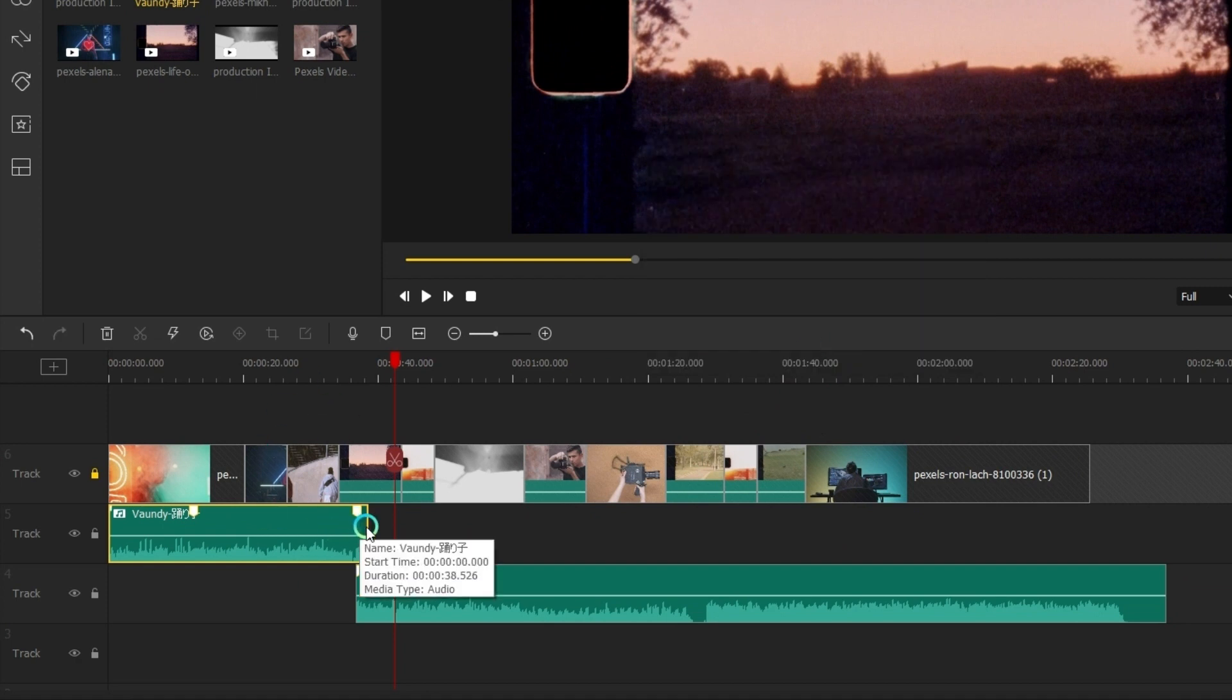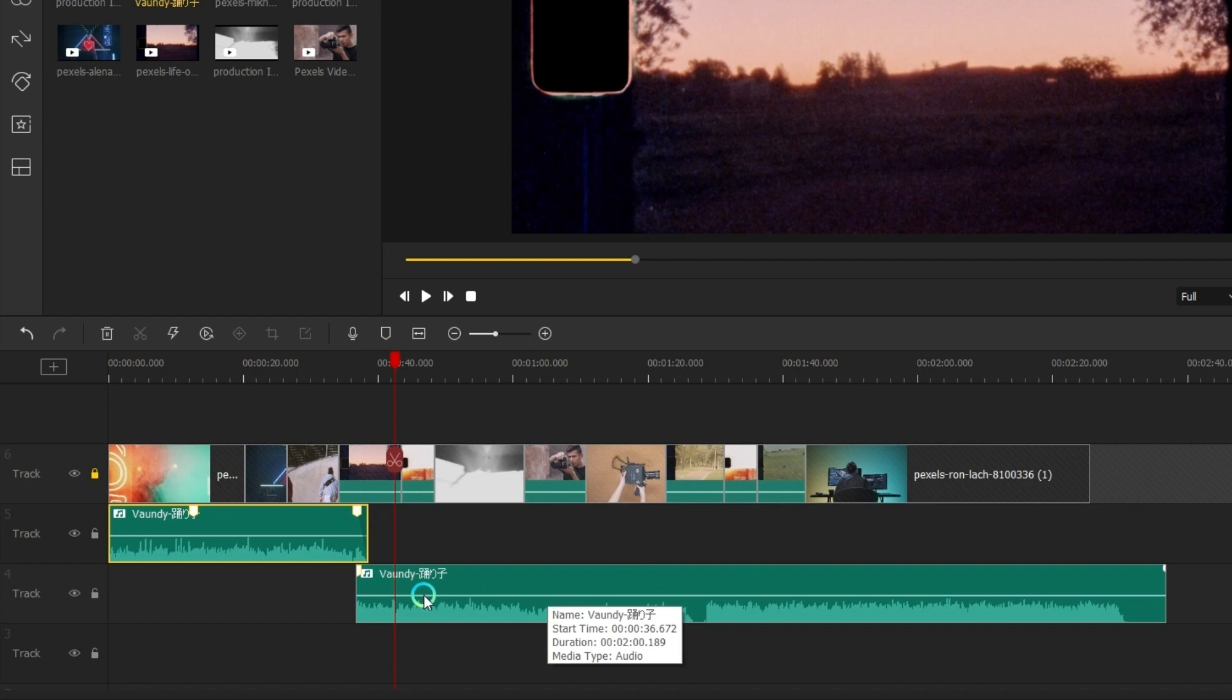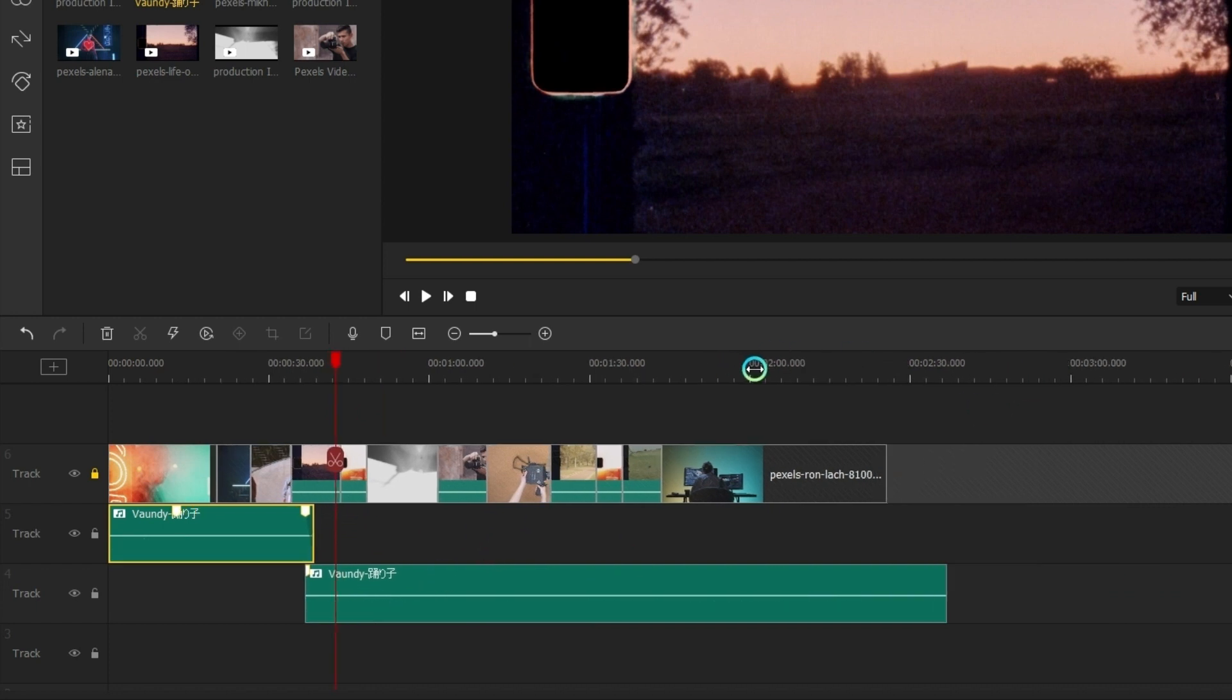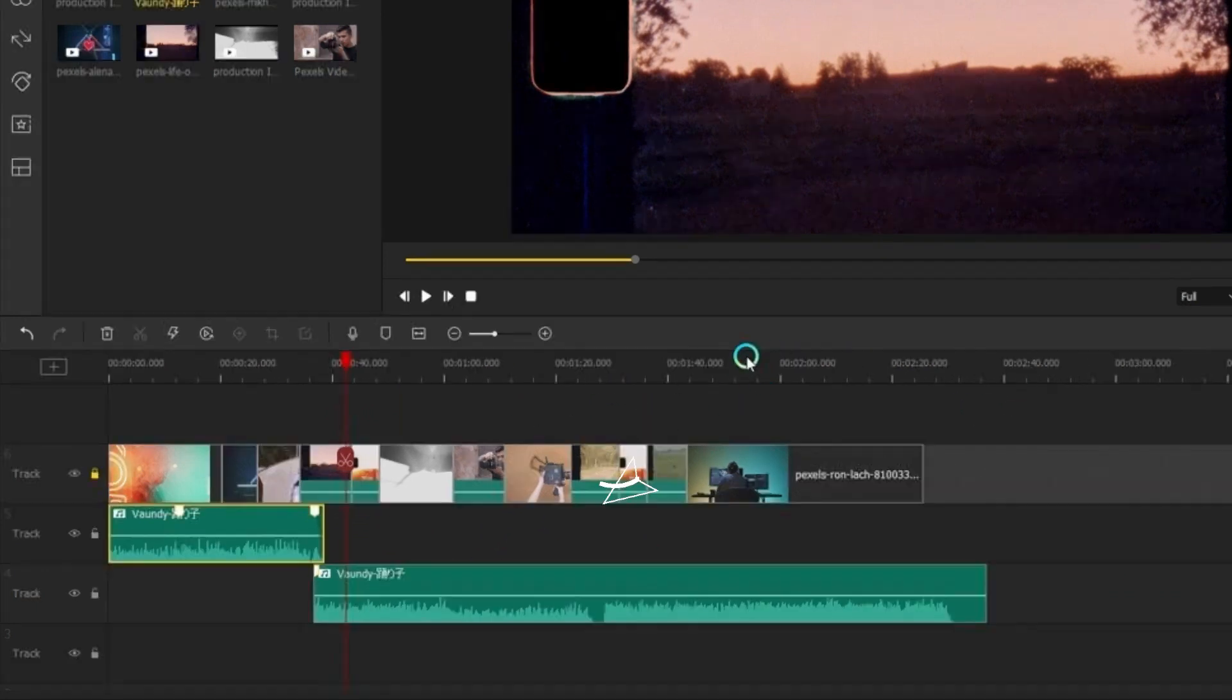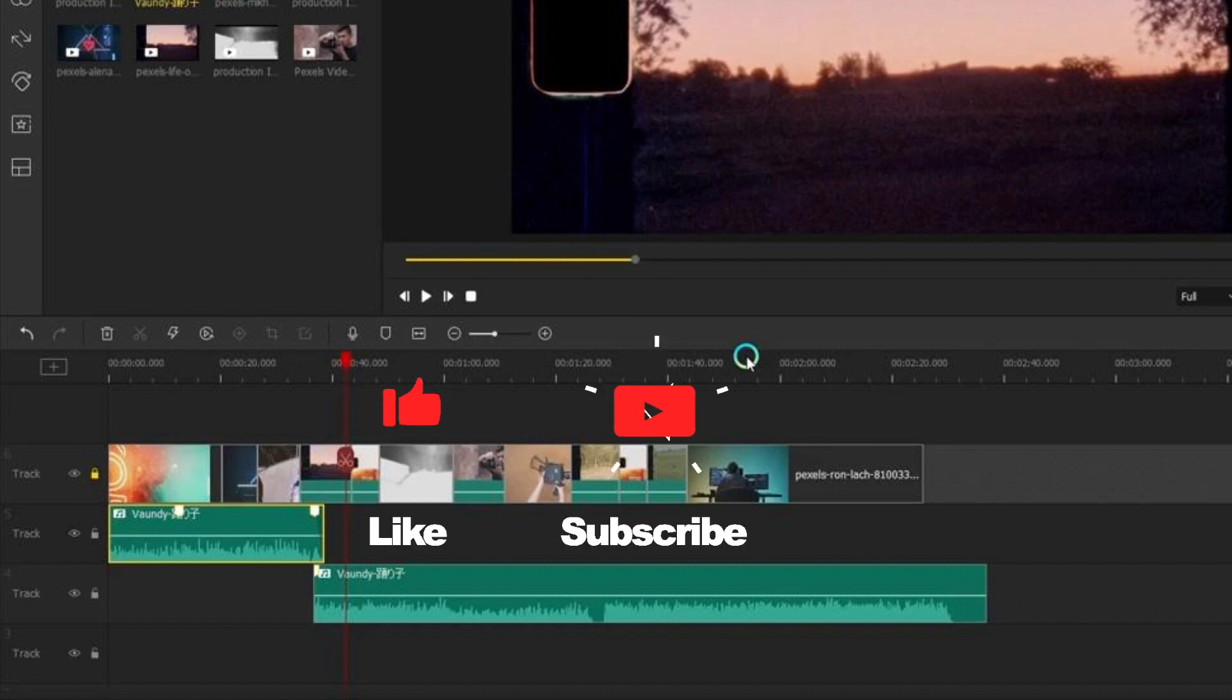Well, that's all about how to perfect your audio correctly and smoothly in video editing. Now just come and try it. If you found this video helpful, don't forget to like, subscribe, and ring the bell. Let us know what tutorials you'd like to see next in the comments below. Thanks for watching, see you next time.